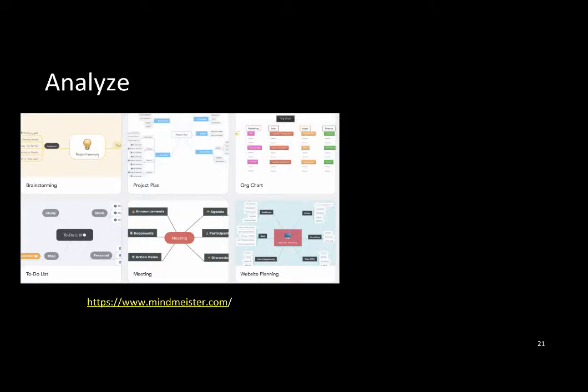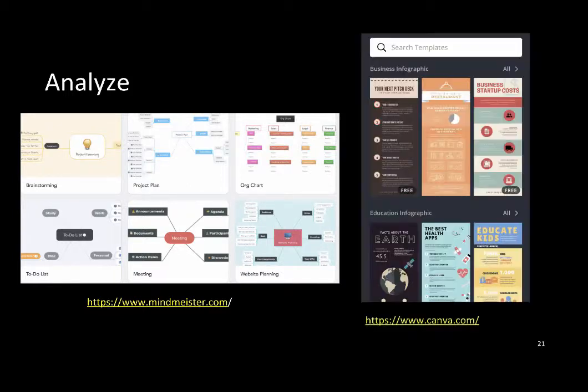At the analyzing level, students should be able to draw connections among ideas. Students can use a concept map to compare and contrast the characters in a novel, or use an infographic tool to analyze a historical event, a concept, or statistical information. Both tools come with templates for customization. These are all web-based tools, so they can be easily integrated into the instructional activities.